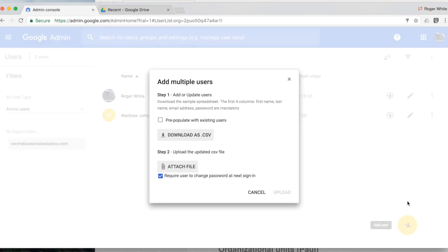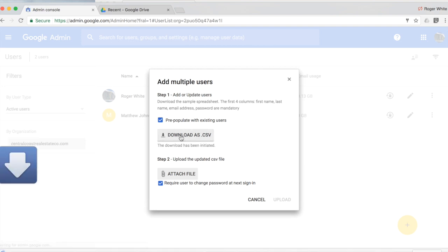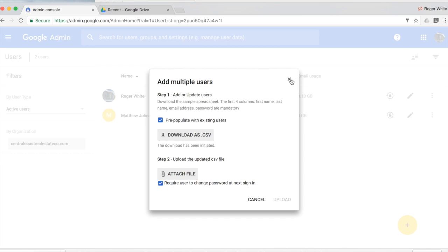To add multiple users go down to the bottom right corner and from here you could actually download a spreadsheet which will populate certain columns and this is a great template for you to utilize. So let's go ahead and click download as a CSV. Great.